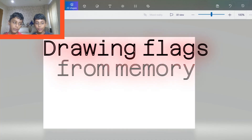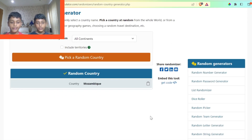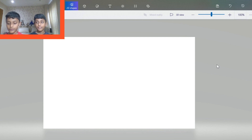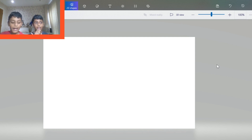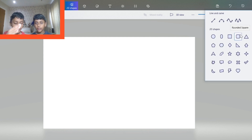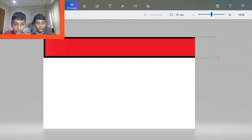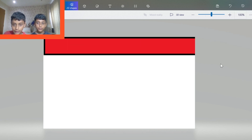Hello guys, my name is Ashman Jaipuriya, my name is Aditya Jaipuriya, and today we'll be drawing flags from memory. First country is Mozambique — that's a really hard one to start off. I think it's like a green, then white, and a small stripe... something like this.